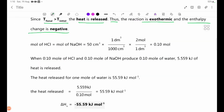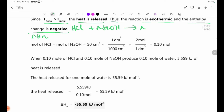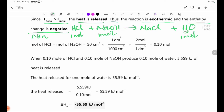The equation for neutralization is: HCl plus NaOH gives NaCl plus H2O. In this reaction, HCl is 1 mole, NaOH is 1 mole, and H2O produced is 1 mole.